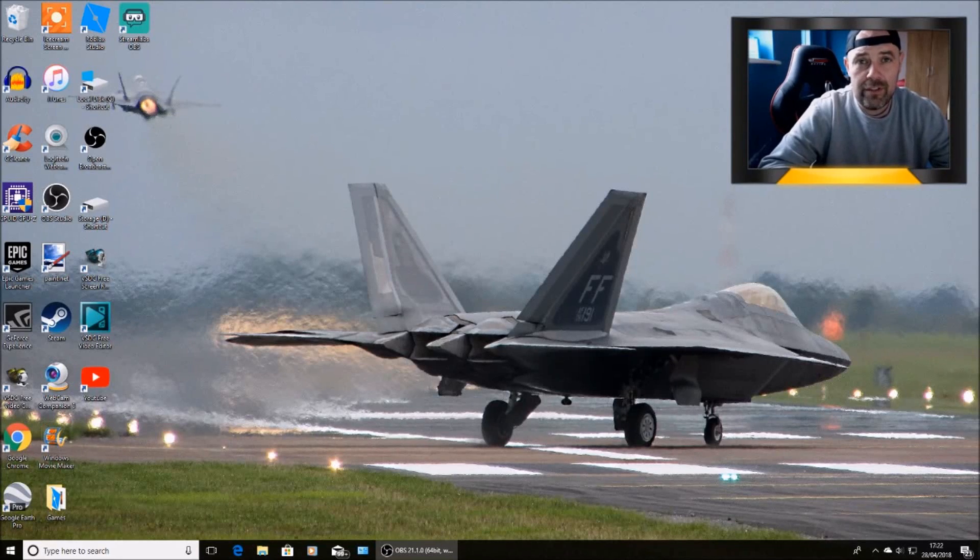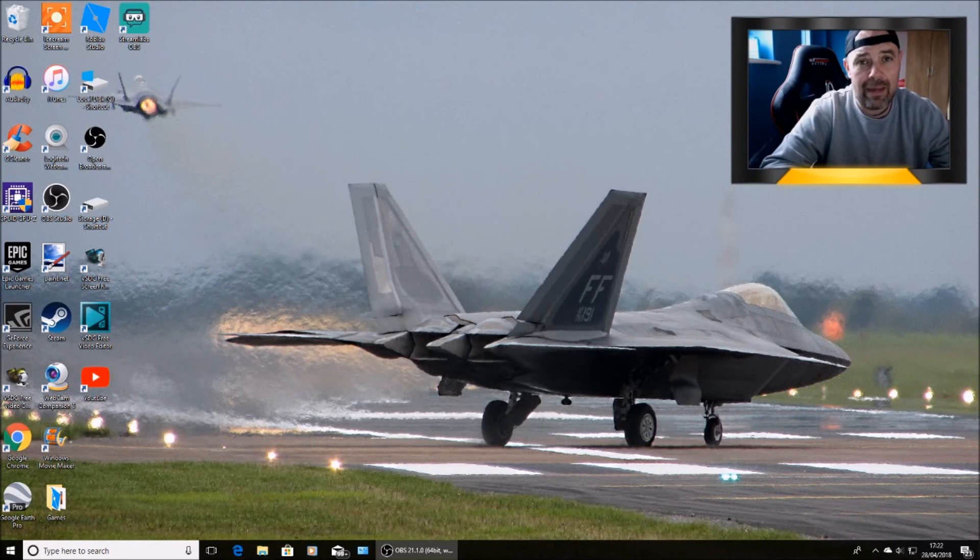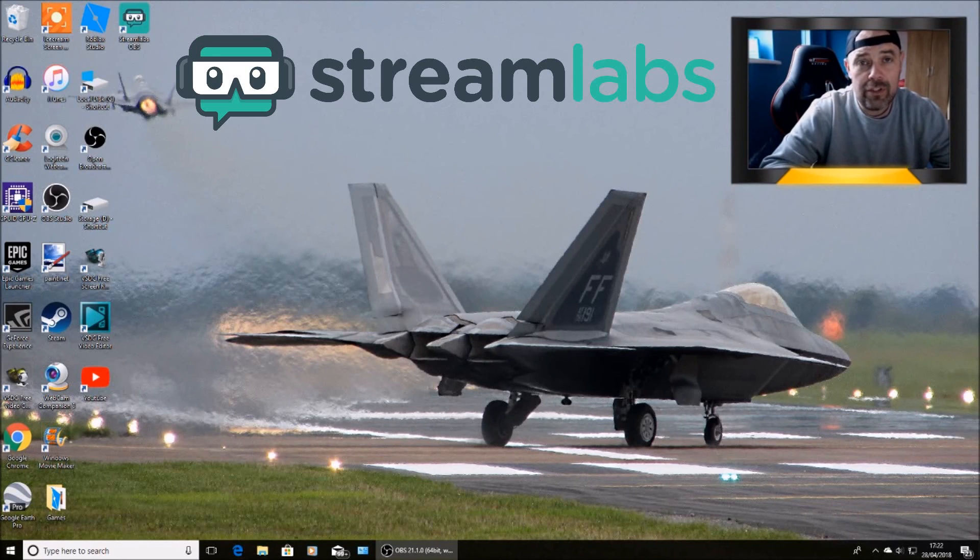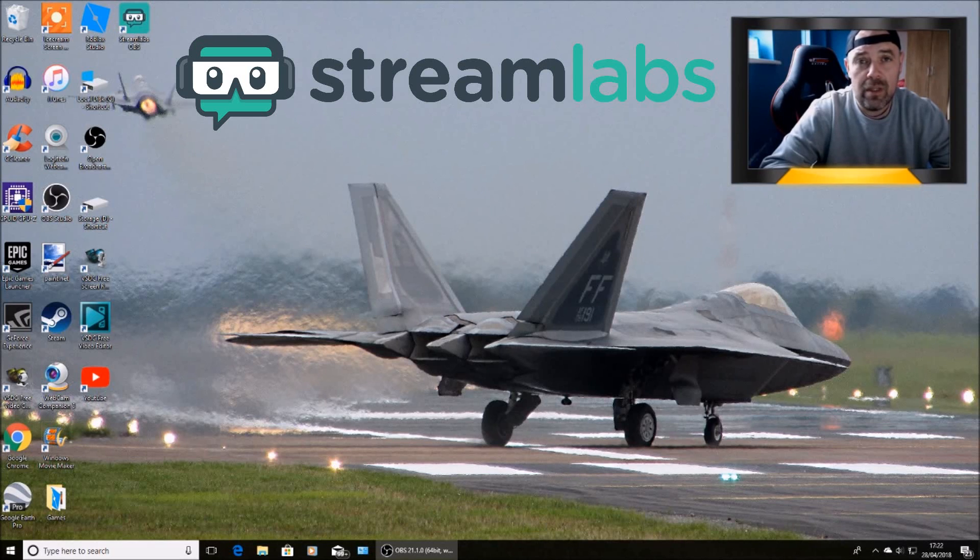Welcome back to Rick's YouTube channel. On today's video I'm going to show you how to use Streamlabs OBS, or slobs for short. I'm going to show you how you can stream directly to YouTube from Streamlabs.